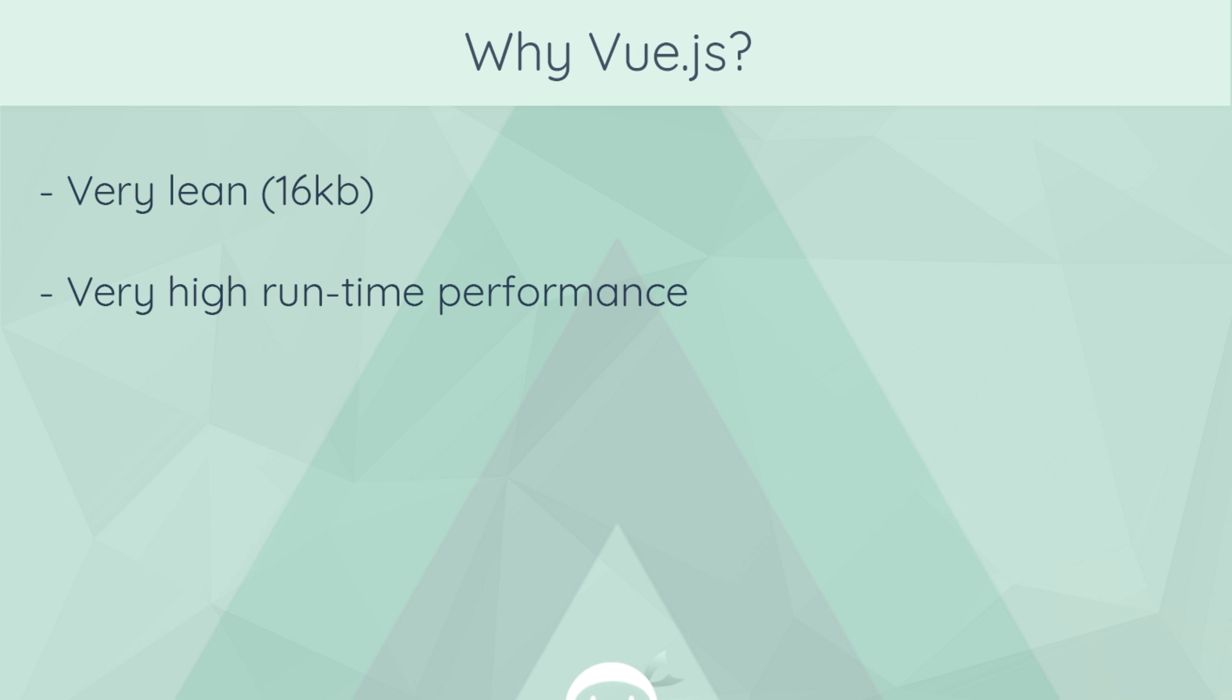So what makes Vue.js a bit different? Well, first of all, it's very lean. It's about 16 kilobytes, the production version, so it loads really quickly, and it's also got a very high runtime performance.